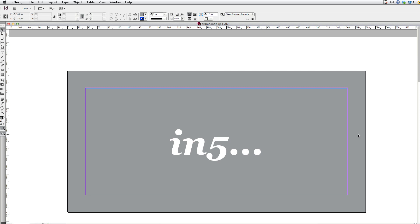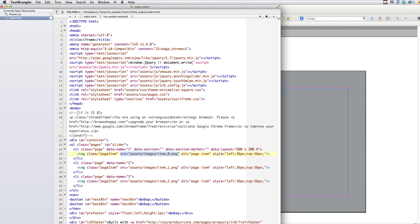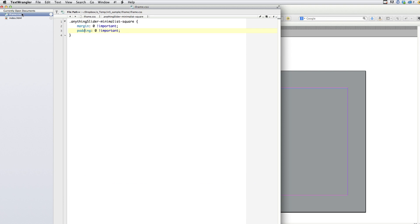I'm going to use a piece of HTML called an iframe to embed our In5 web page into another web page. And to do that and keep it nice and clean, I'm going to use an extra little bit of code, and I'll show you the CSS for that right now.